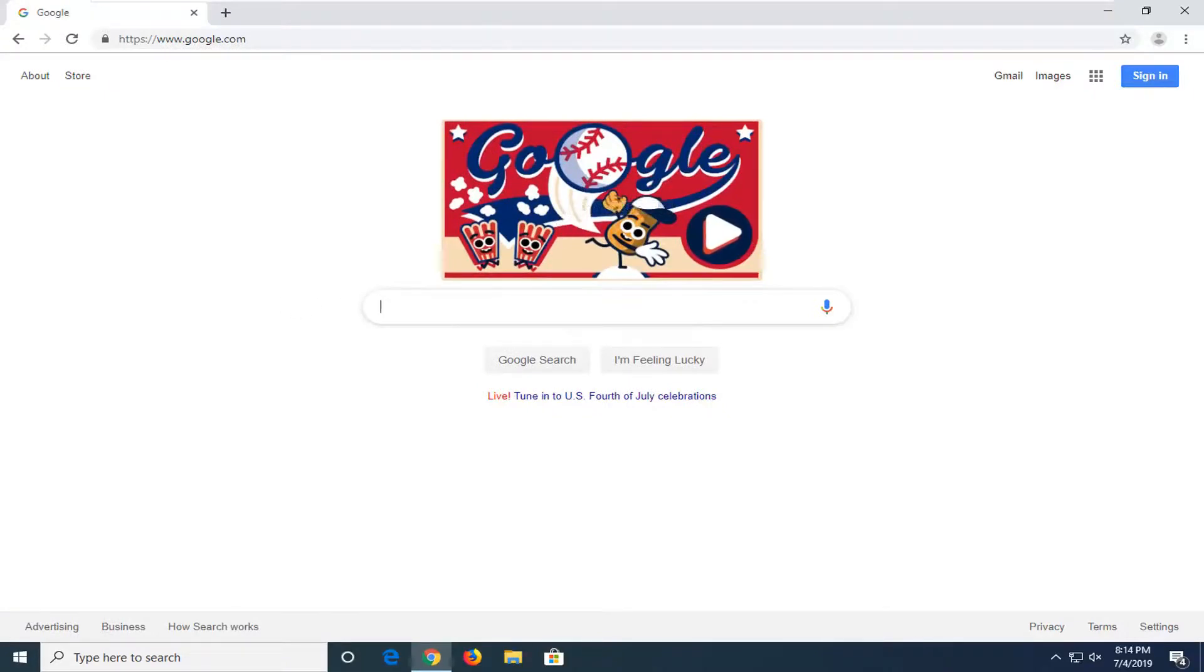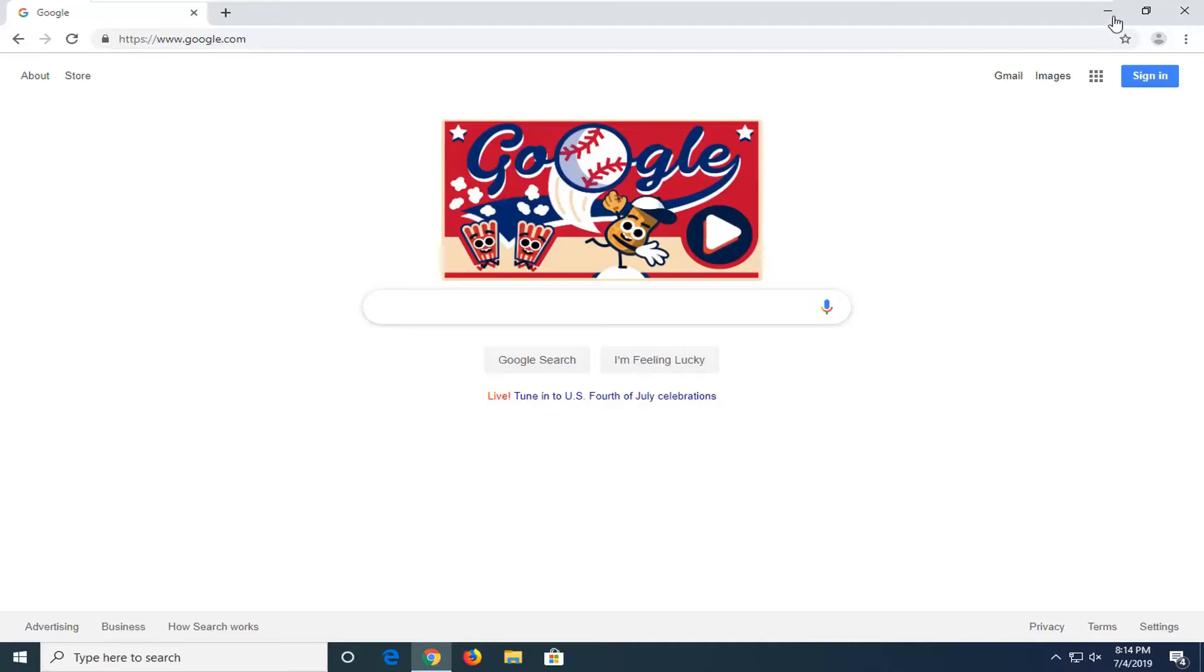Once you're done with that you should be able to be good to go. This will actually apply also for other web browsers like Internet Explorer, Firefox, Microsoft Edge and whatnot. So it's pretty universal.